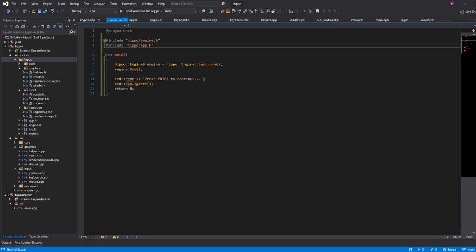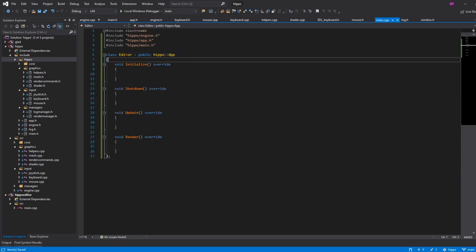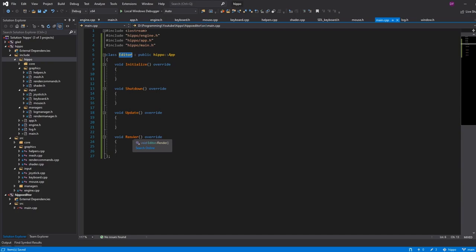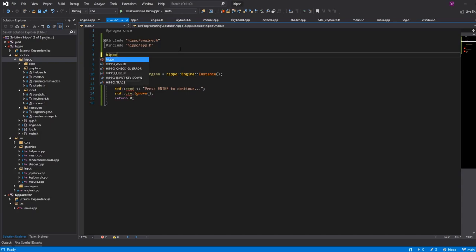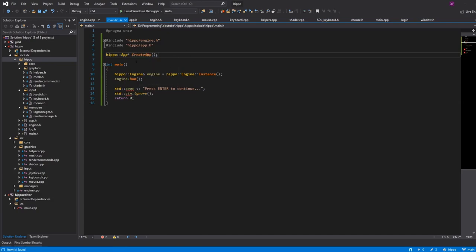This only comes together when we have the ability to call a method that creates our app for us. In main.cpp I have this class Editor, but the engine won't know that I've called it Editor or that it should create an editor as the app we want to support. So what we do is have the engine define a method that we implement ourselves. In main.h we'll define that method — it's a method that returns a hippo::App pointer called create_app. Because we're a .lib, everything gets linked on the exe side, so as long as we implement this method in main.cpp on the Hippo Editor side, we will compile just fine.